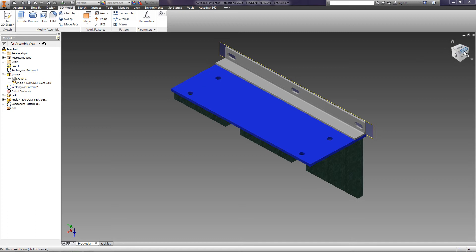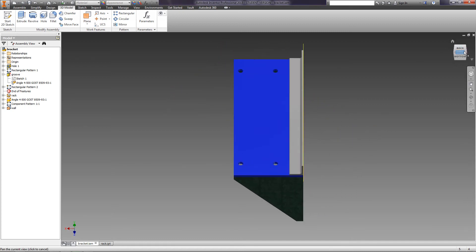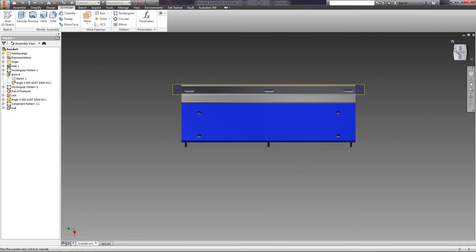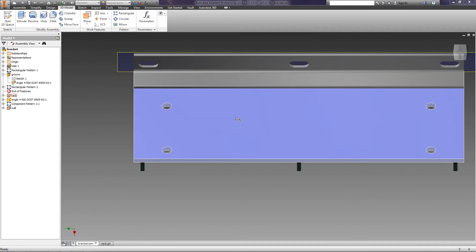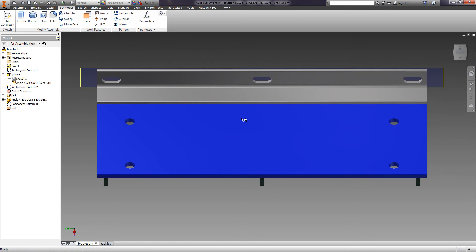It is important not to misunderstand the pattern of elements on the tab 3D model, which deals with a pattern of elements, and not to confuse it with the pattern of components, which is responsible for the creation of the pattern of parts and components.